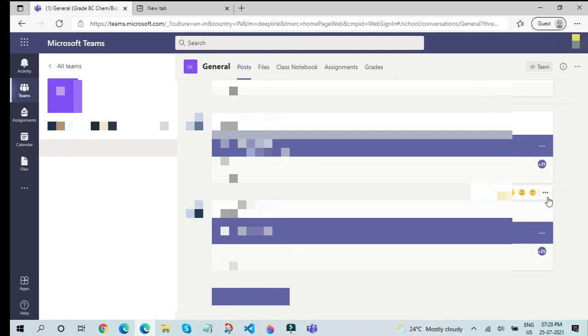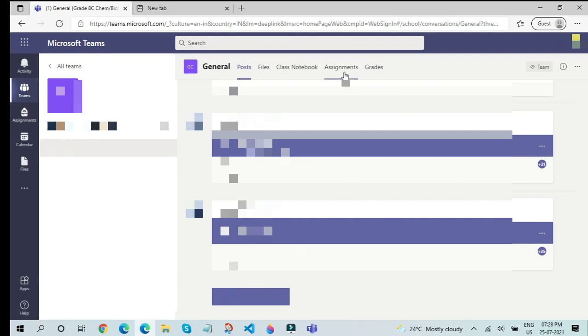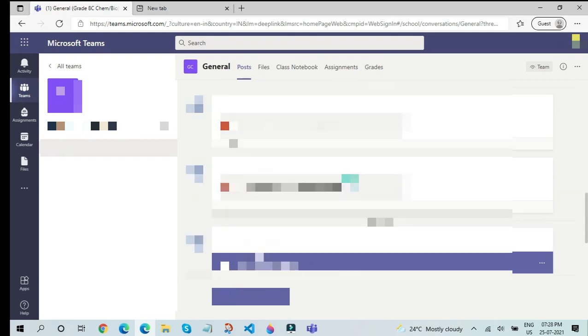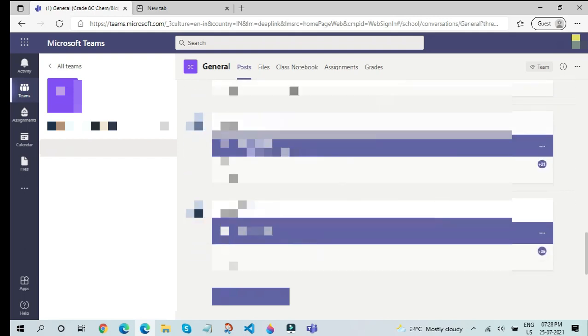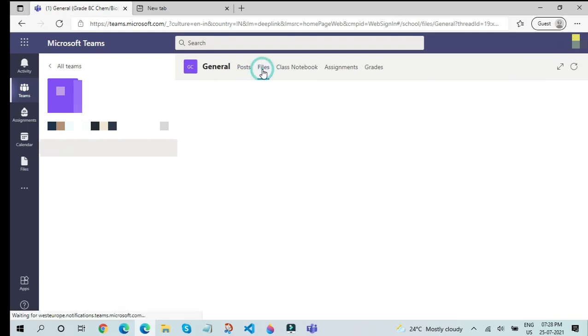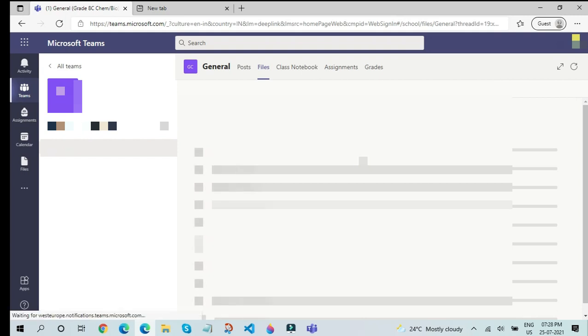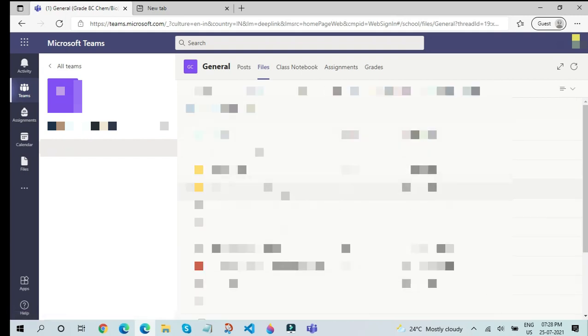But the most efficient way to join is through the calendar, which I will be discussing with you later. There will be five tabs over here: Post, Files, Class Notebook, Assignments, and Grades. The first tab will be Post, and you can see all the different posts over here. The second tab will be Files.